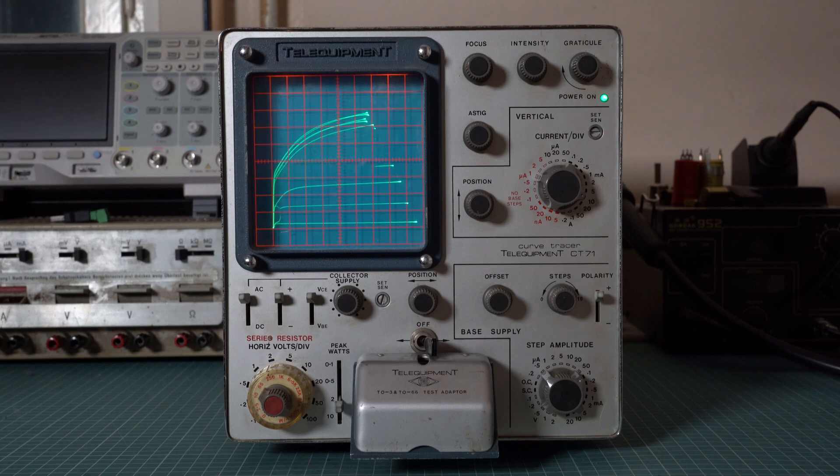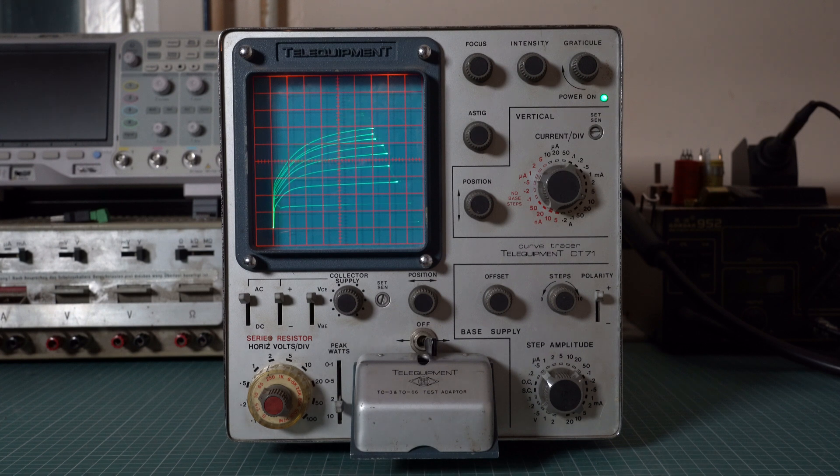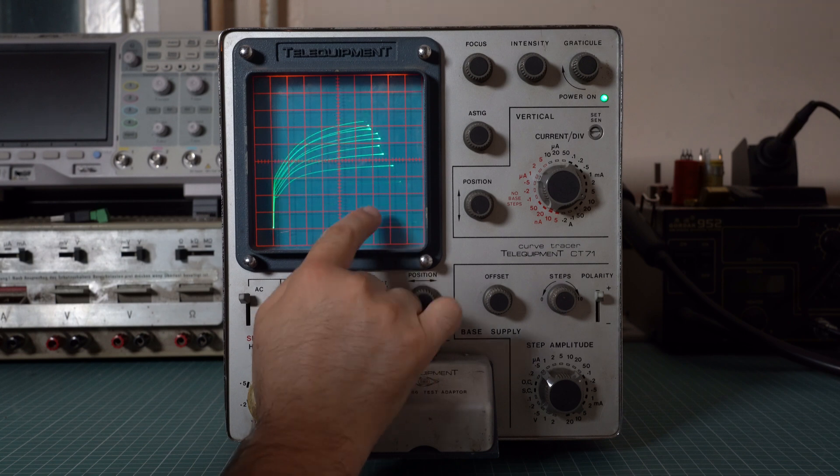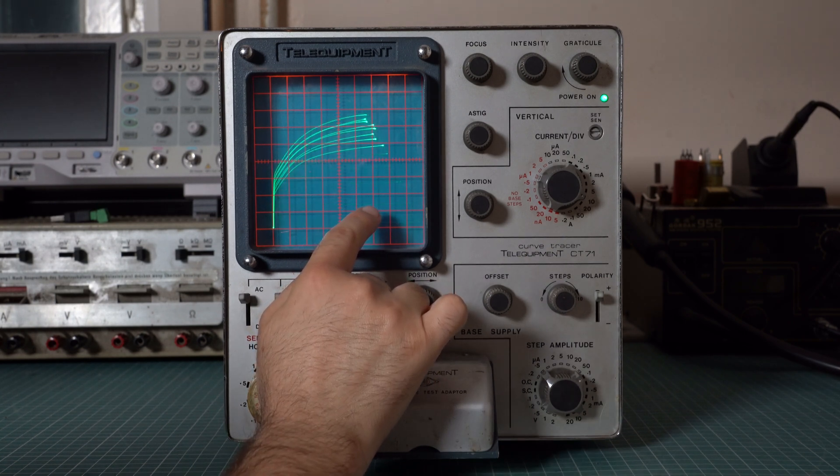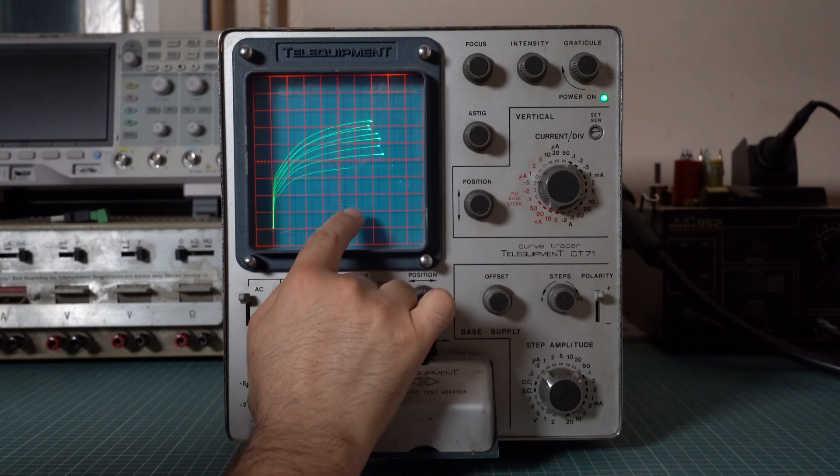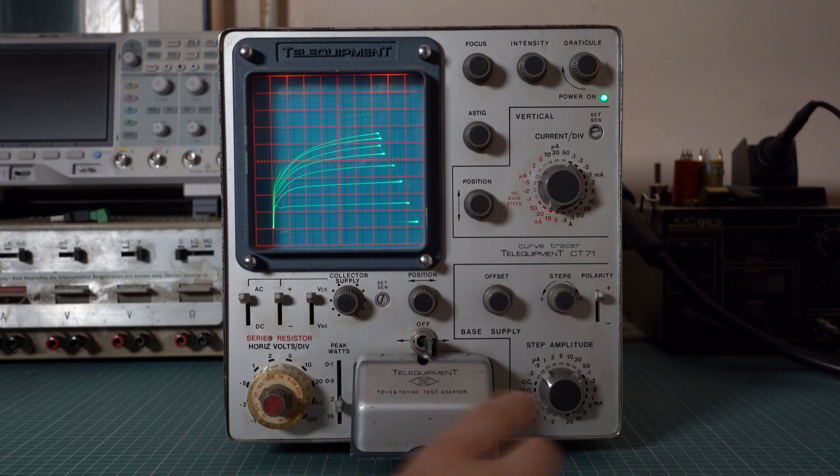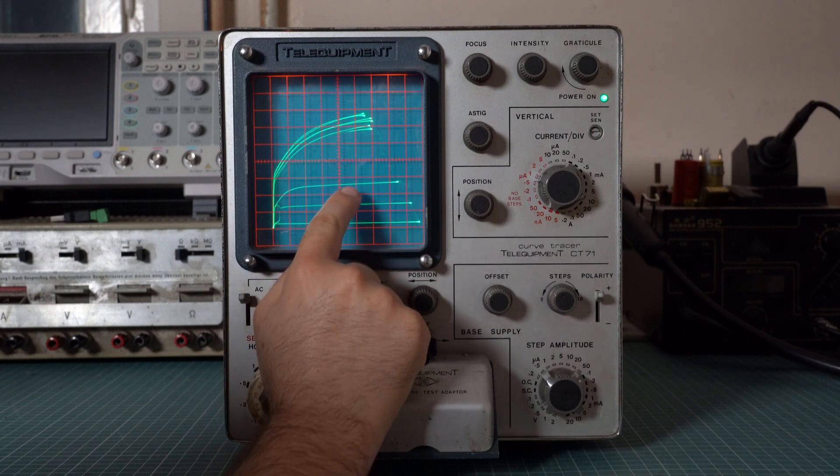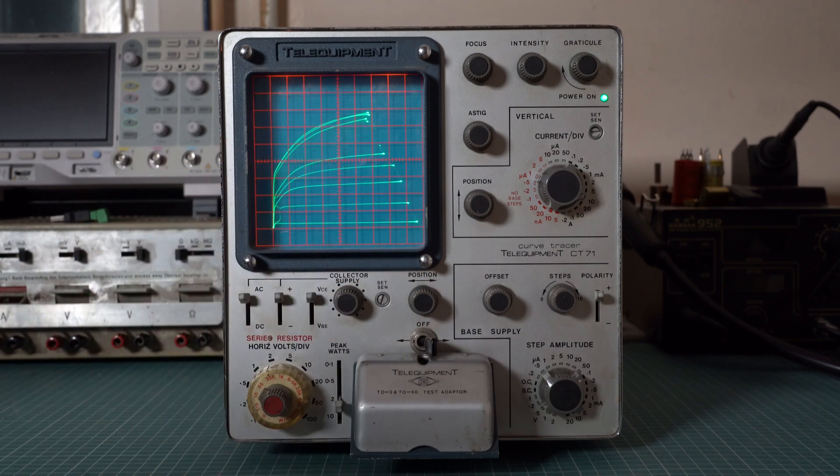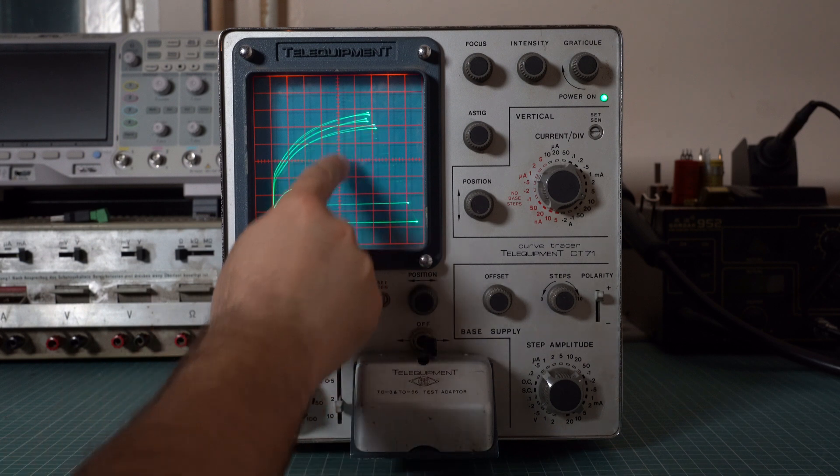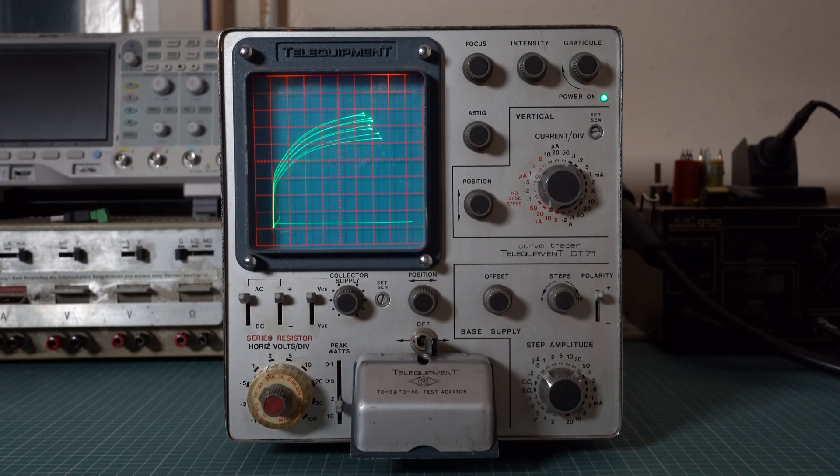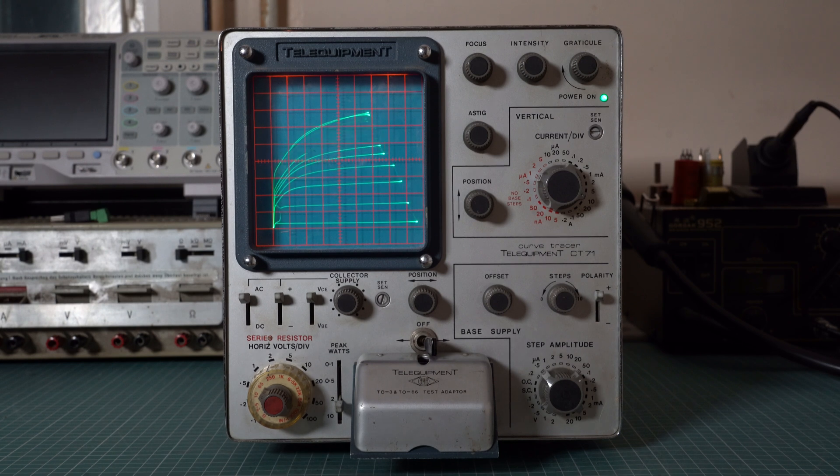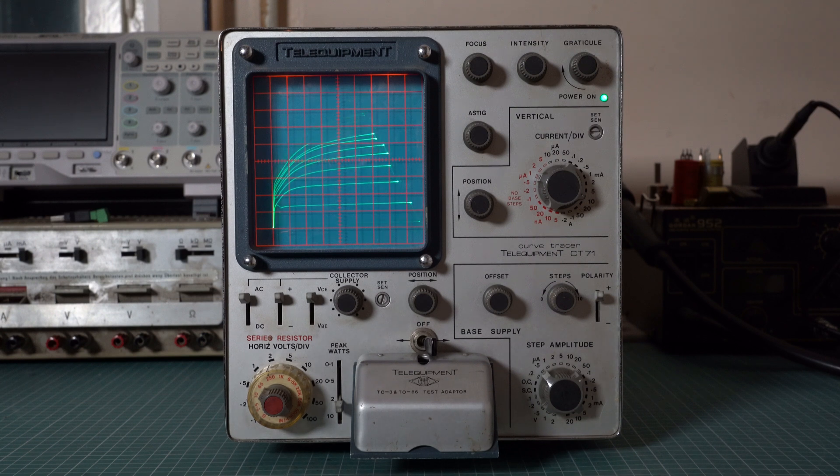Also we can have a look at beta and how it varies with respect to base current or collector current. For example the first line that we see here is at 50 microamps of base current. If you look at the collector current we have around 14 milliamps. By dividing the collector current by the base current we get a beta of around 280. Looking at the next curve we have about 25 milliamps of collector current and 100 microamps of base current which gives us a beta of 250. As you can see beta decreases as we increase the base current. By the way the datasheet specifies a beta range between 200 and 450. So this transistor is within spec.